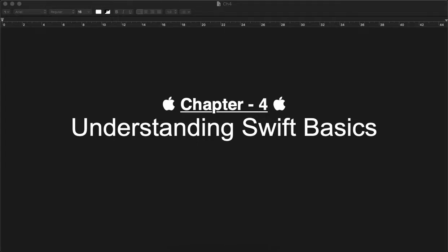Hello guys, in previous videos we have gone through the Xcode environment, basic setup, and creating Hello World applications. Today we will show the basic understanding of the Swift language and what storage components are available for developing applications. We'll quickly go through one demo application for that.